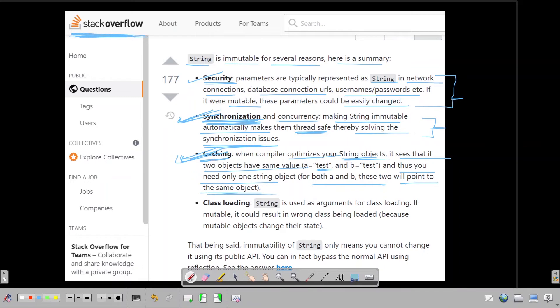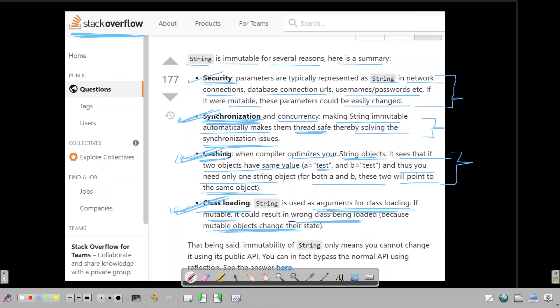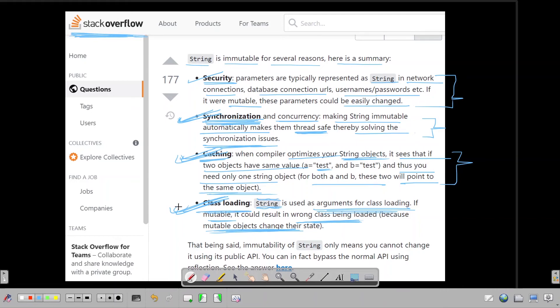The fourth reason which they have provided is class loading. String is used as arguments for class loading. If mutable, it could result in the wrong class being loaded, right? Because mutable objects can change their state. Class loading is also handled by string; we provide the name of the class which you want to load, so the parameter is string. That kind of answers why strings are immutable in Java.